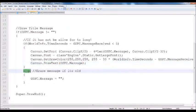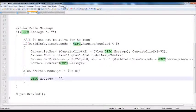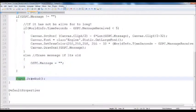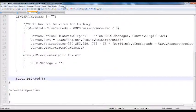At the else part of that if-else statement, we check if the message is old — if it is, set it equal to nothing, kill that message, erase it. And then after that we call super.drawHUD, which draws all the parent functions and information like the scoreboard and all that fun stuff.